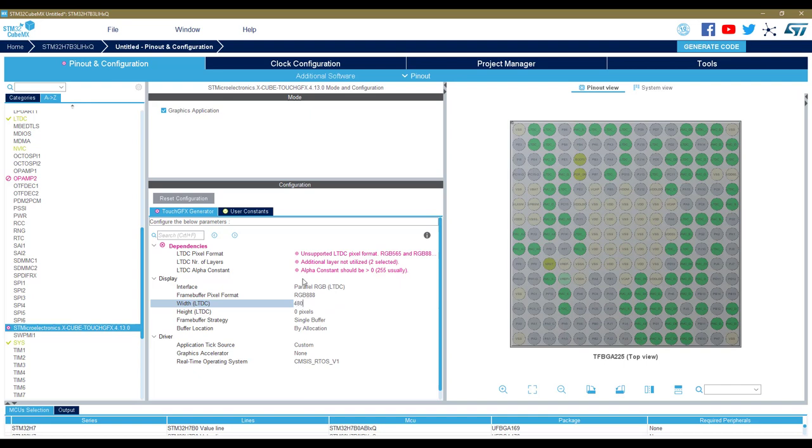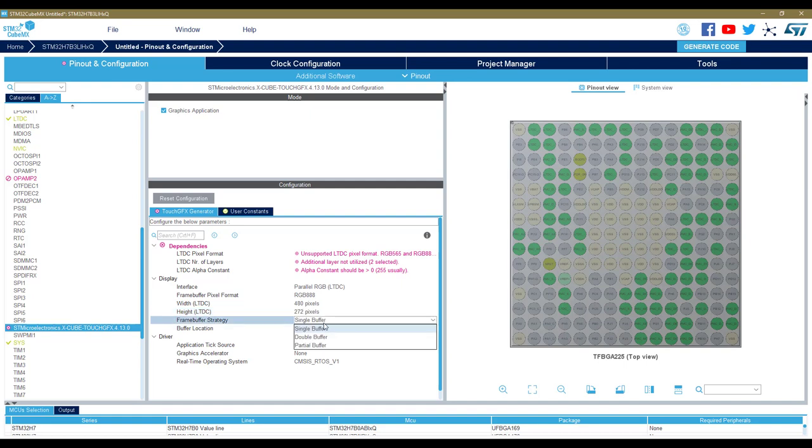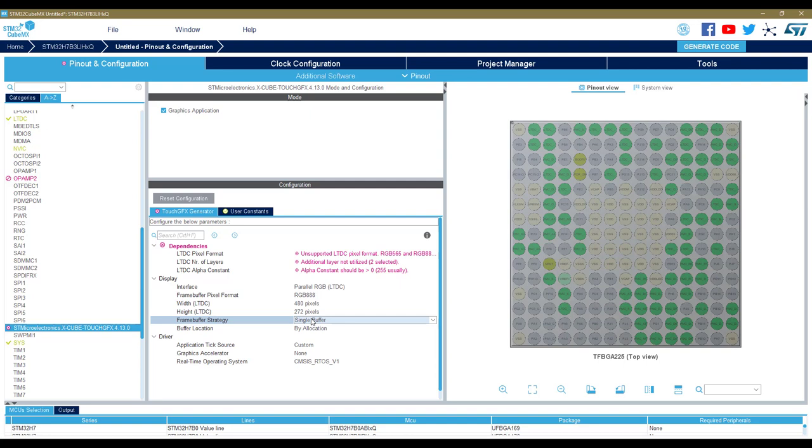Here I can select single or double buffering or even partial buffer. I will set single buffer anyway just to be clear. We will not generate, we will not flash the generated code on the board because it will require to add some board-specific initialization.